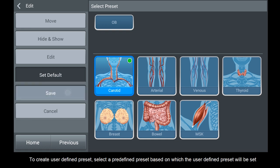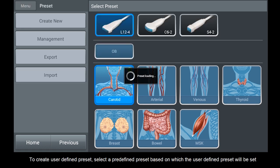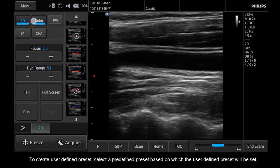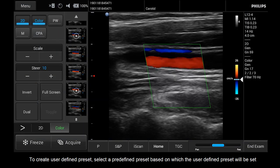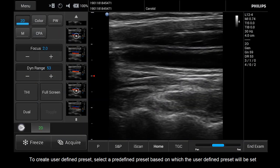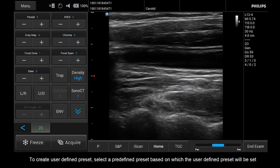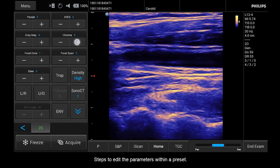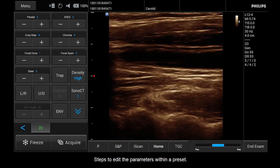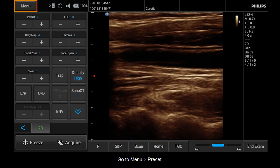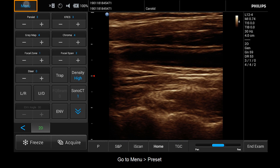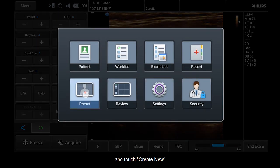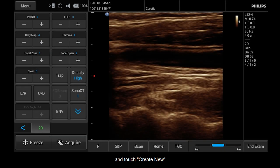To create a user-defined preset, select a predefined preset based on which the user-defined preset will be set. Follow the steps to edit the parameters within a preset. Go to Menu, Preset, and touch Create New.